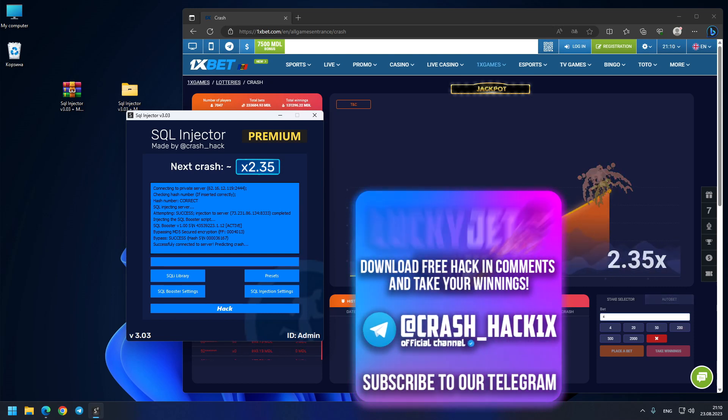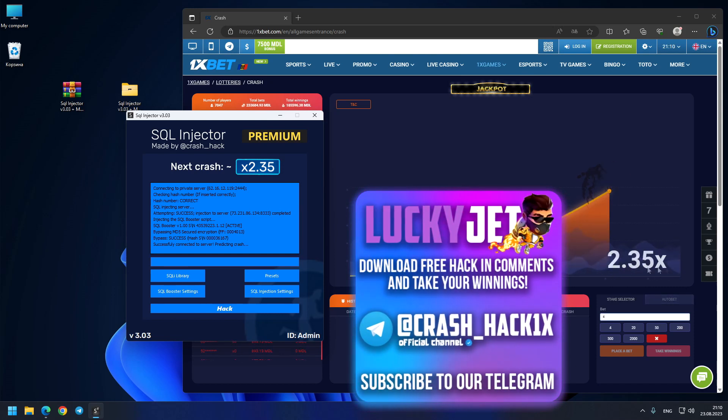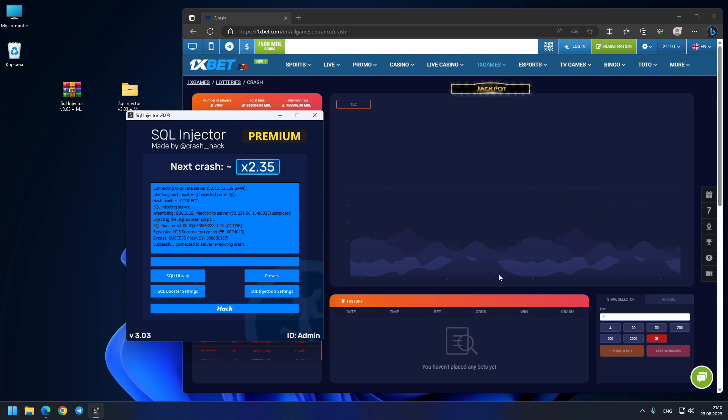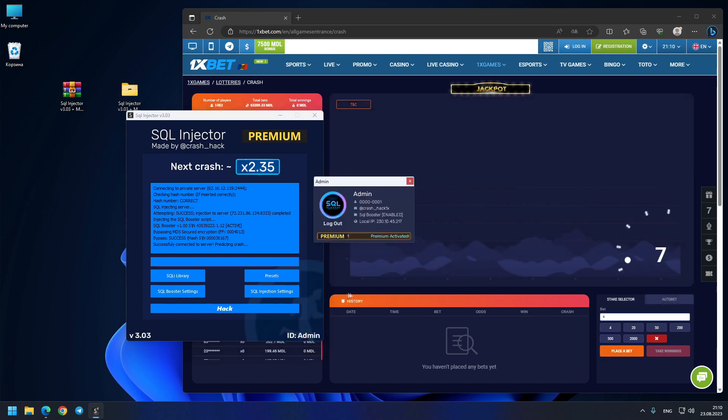You see, exactly 2.35x. So today we got three out of three predictions.